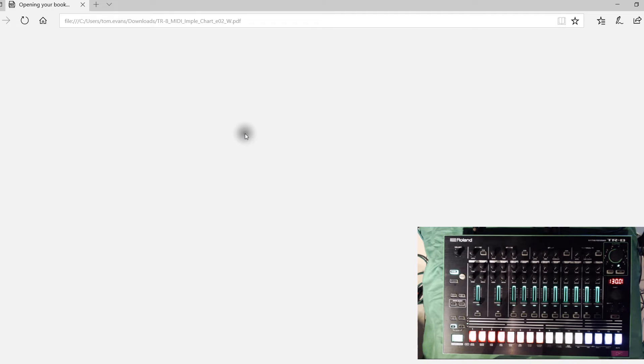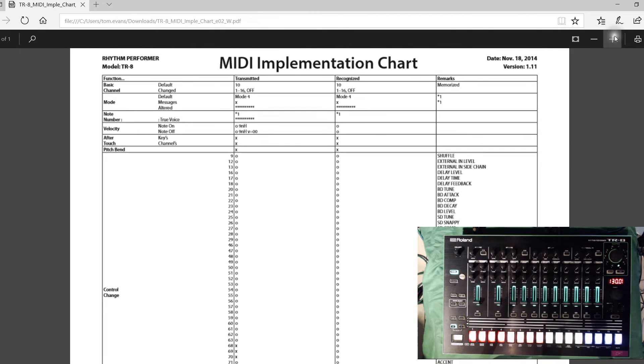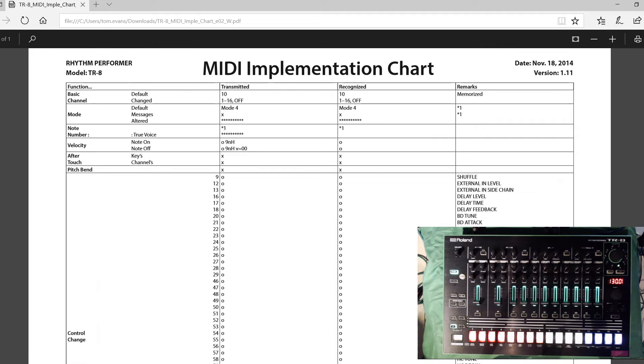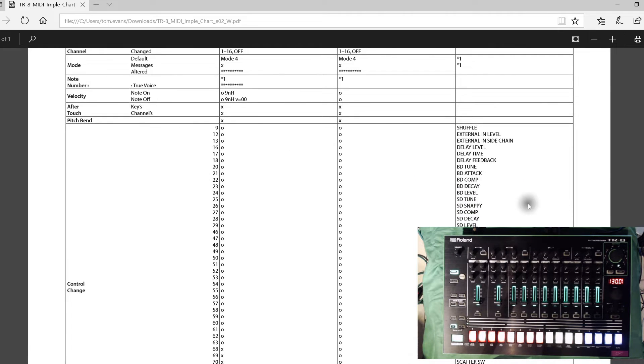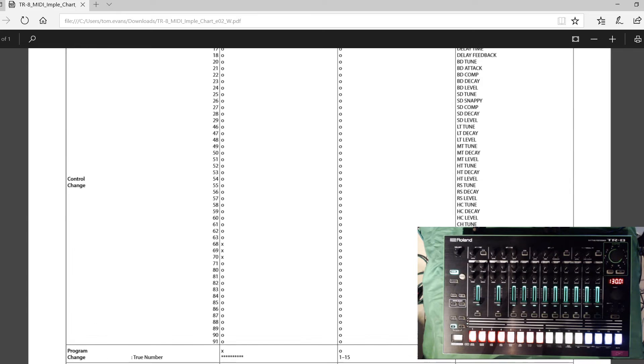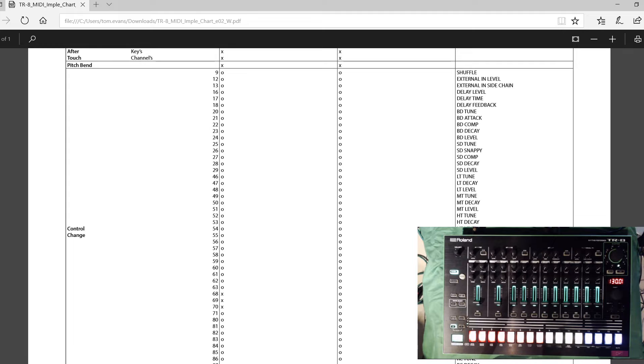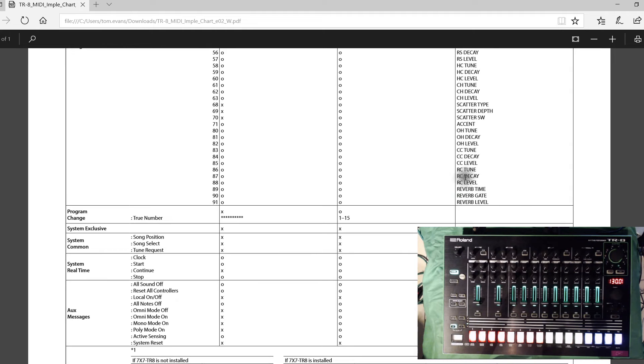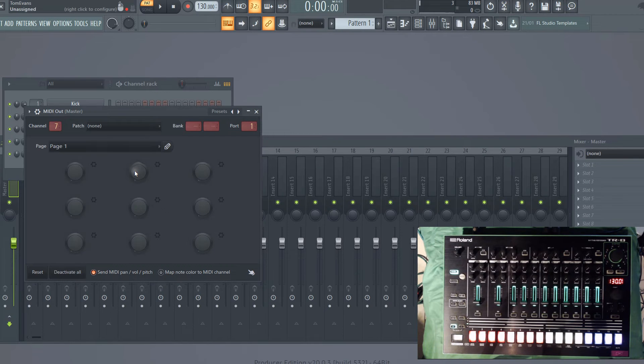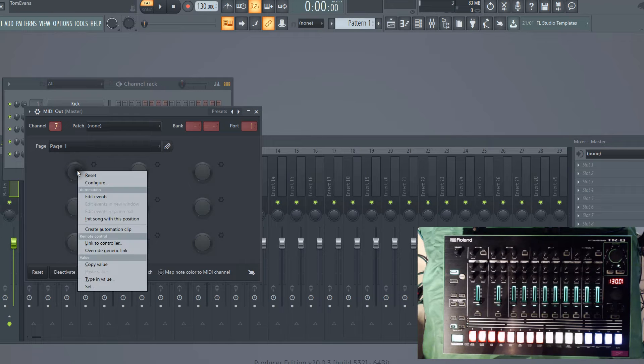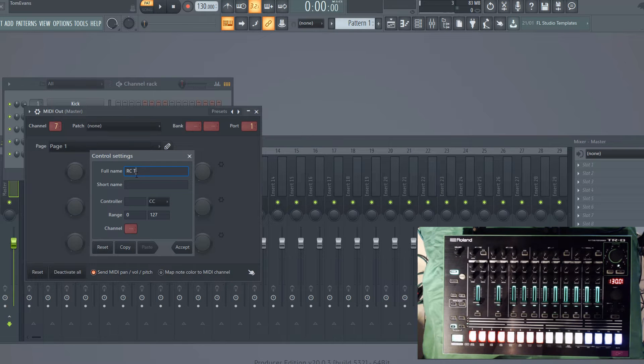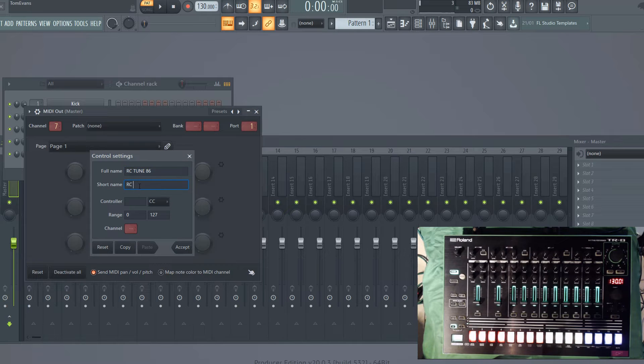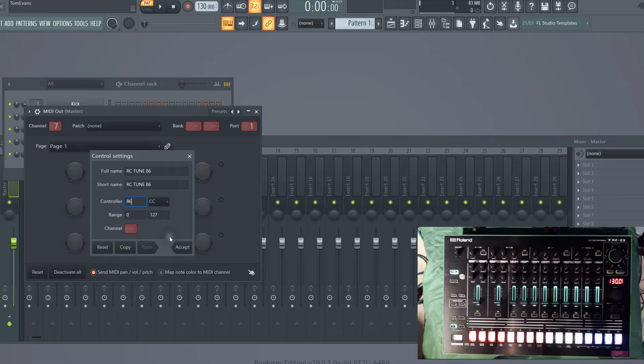If we bring up the MIDI implementation chart that you can get from the Roland website, we can see that for the control changes, let's go for something simple. At the bottom here we've got the ride cymbal tune, which is—I hate it when they don't put the lines in—86. So in Fruity Loops, we want on our MIDI out this first knob to be ride cymbal tune, and then the control is 86.